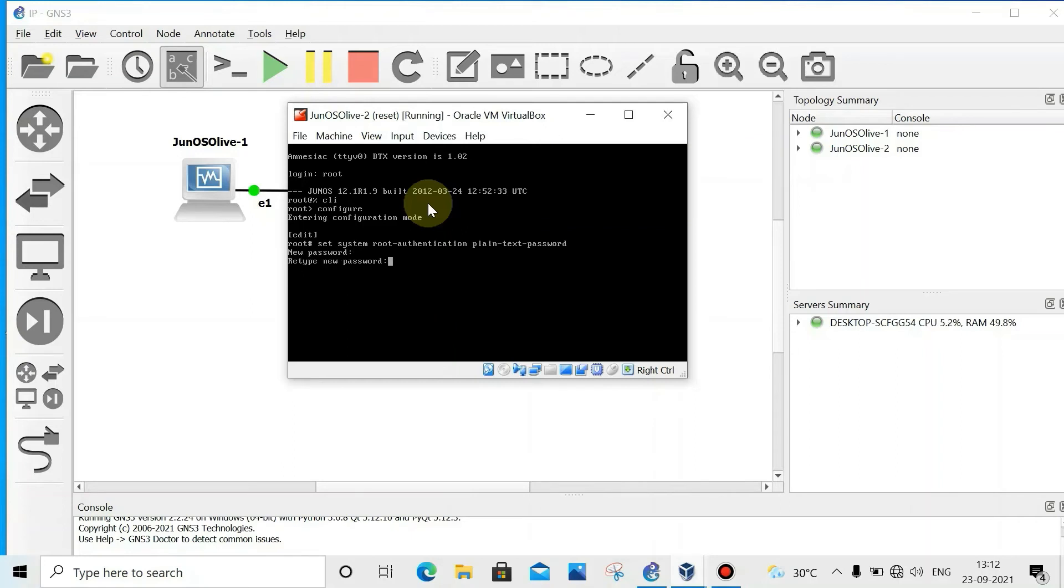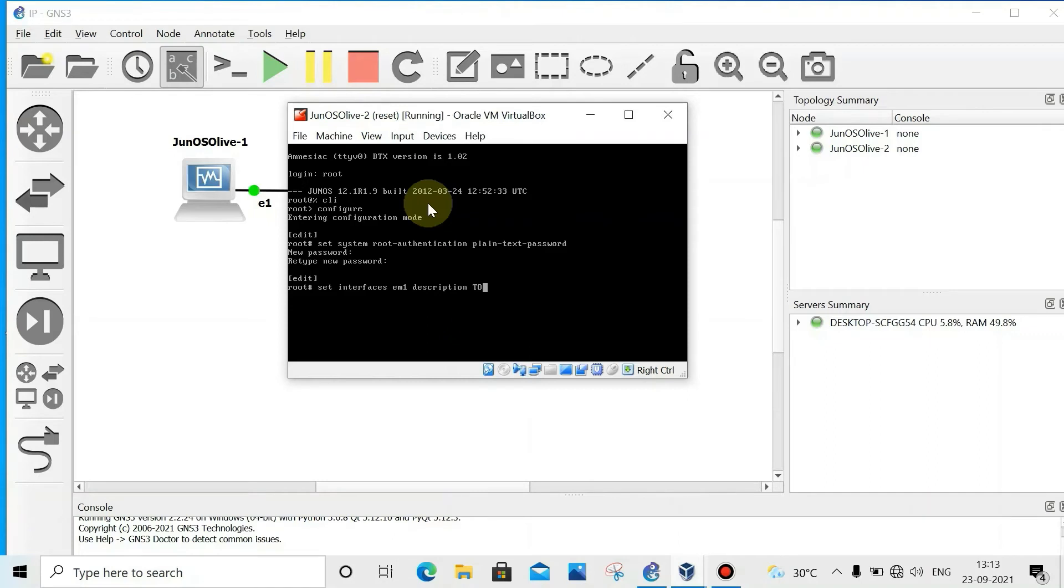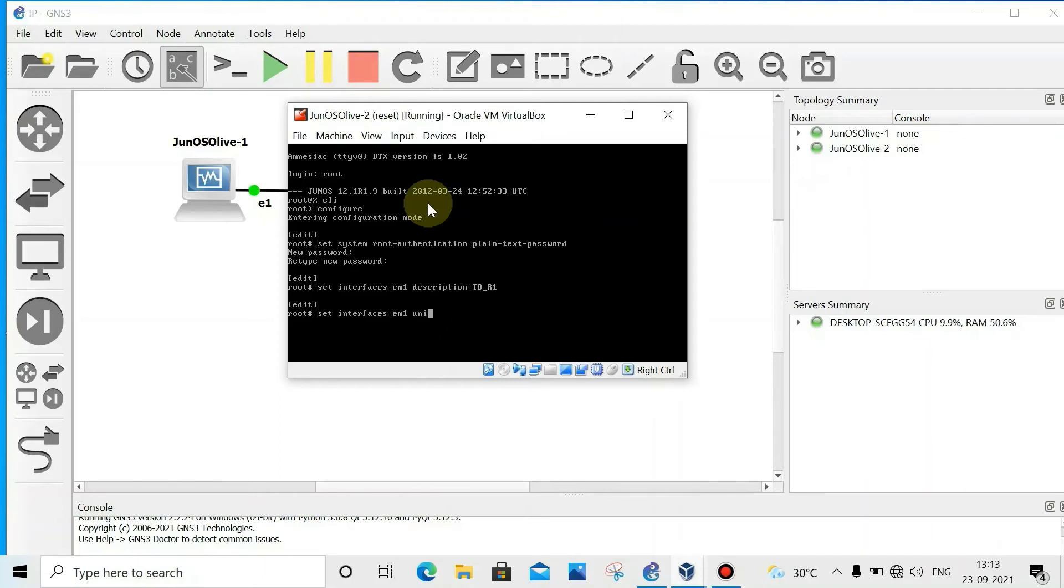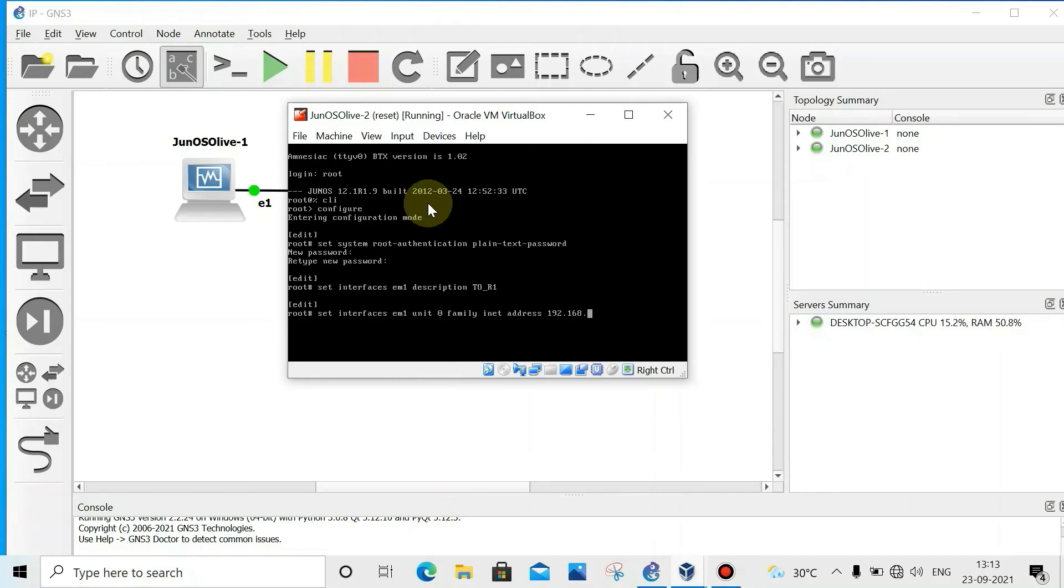Login as root, then CLI, then go to configure mode. Then set system root authentication plain-text, enter, confirm password. Now set interface EM1, give the description to R1.